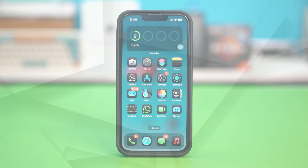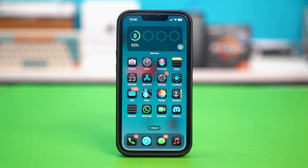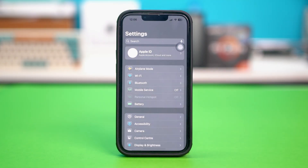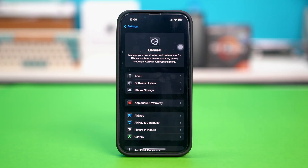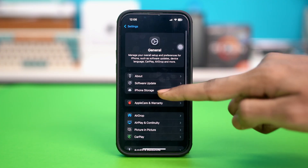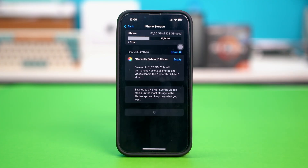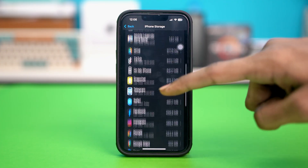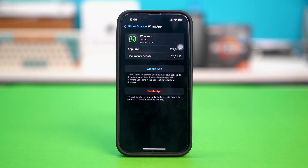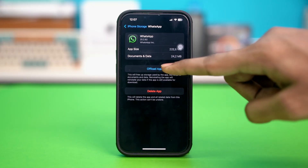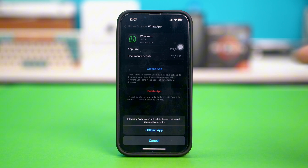Solution 2: Clear app cache. For this, you have to go to your phone settings and then tap on General. Tap on iPhone Storage, scroll down and tap on WhatsApp. In here, you have to tap on Offload App and then confirm the action by tapping on Offload App.